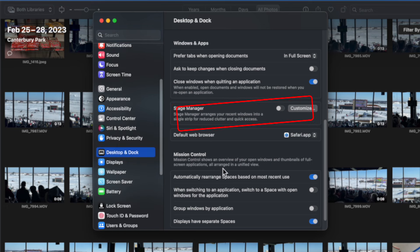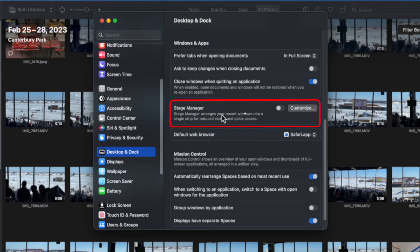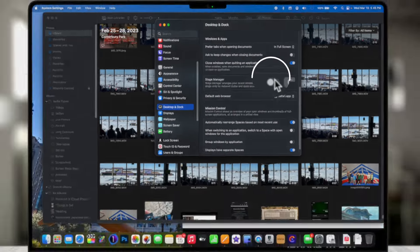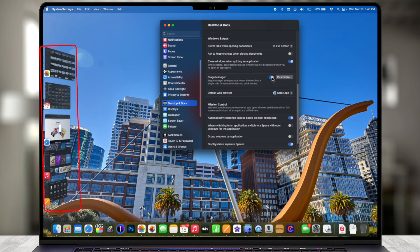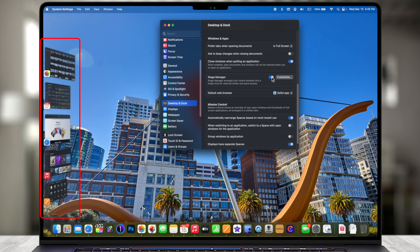This new operating system makes it a little challenging to find things, so I use the search in the top left. I'm going to type in 'stage' and here we have Stage Manager under Desktop and Dock. So if we scroll down to Desktop and Dock, here we have Stage Manager — I'm going to go ahead and toggle this on.